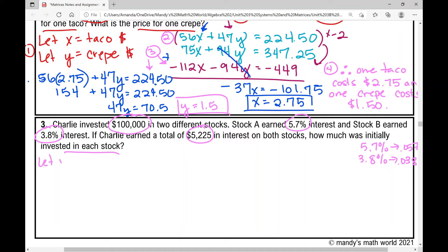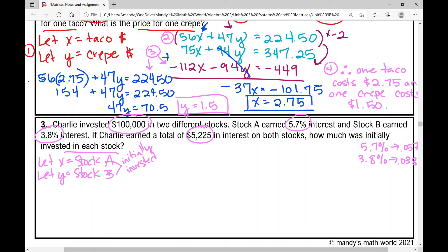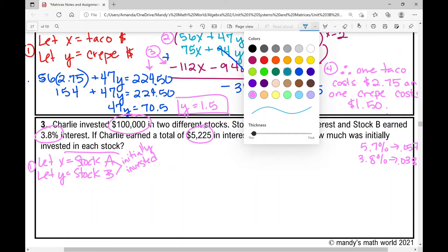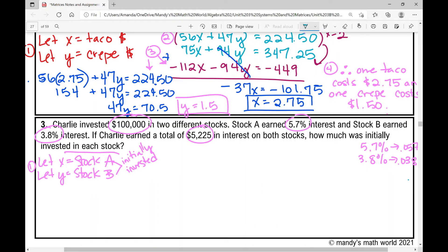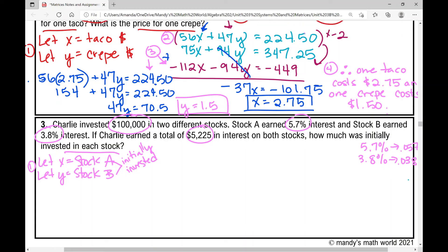Step one: define our variables. We're asked to find how much was initially invested in each stock. Let x equal what was initially invested in Stock A, and let y equal what was initially invested in Stock B. The first equation: the amount in Stock A plus the amount in Stock B equals $100,000.